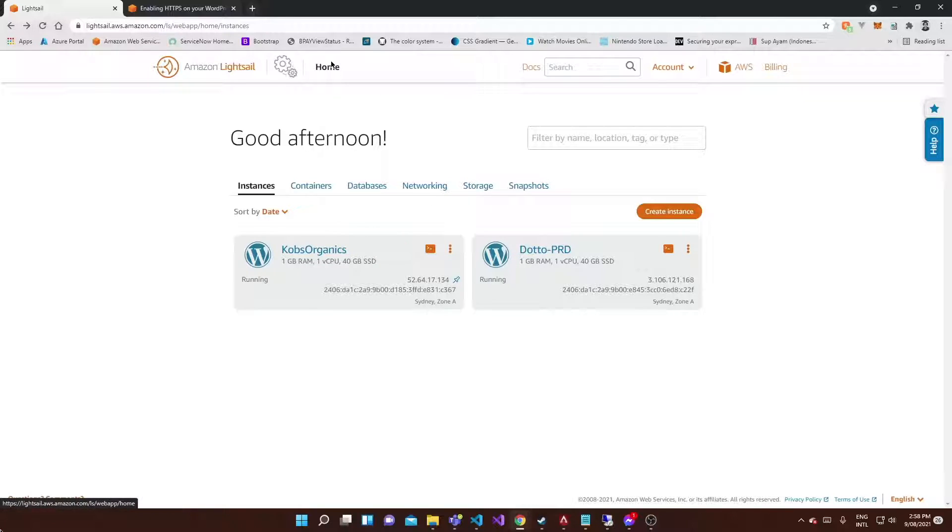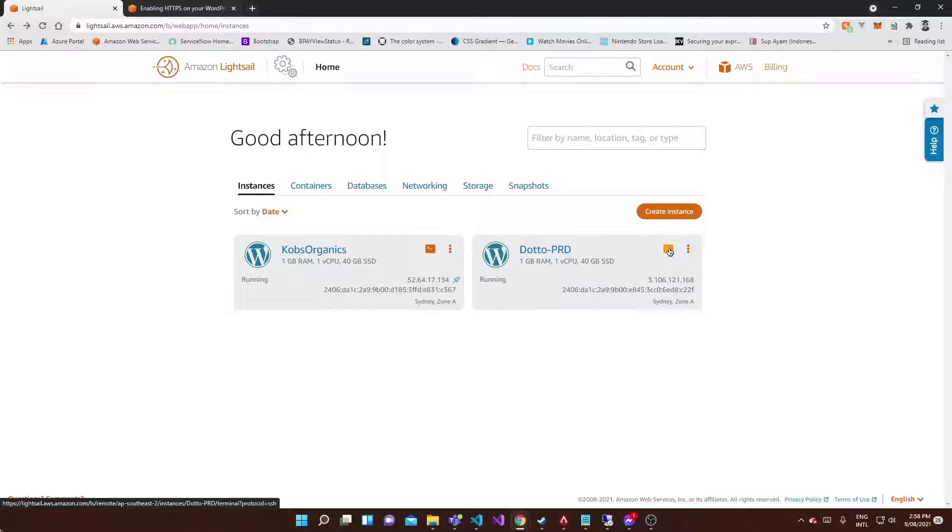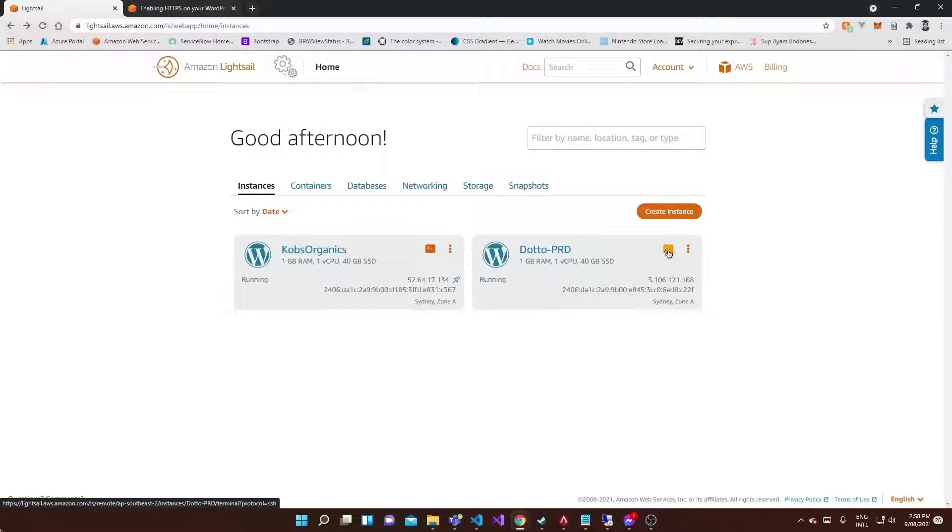What you're going to want to do is set up a new terminal session once you've got to your Lightsail portal here like I have. Set up a new terminal session and this will open up in the background.